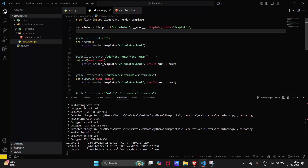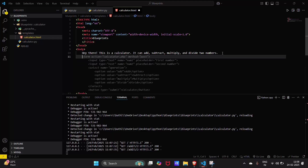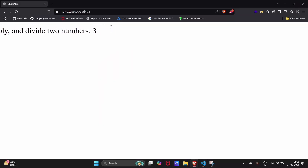We passed the result but we also need to return the result. In the template, use curly brackets and type 'result' to display it. Let's run the app again — and this is our result.